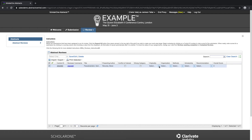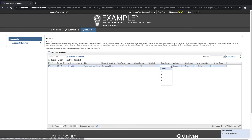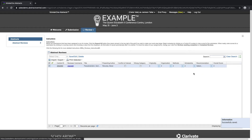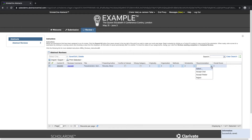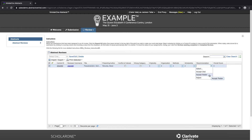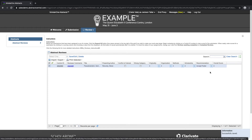Right now we're seeing originality, organization, methods, and scholarship. By clicking on the drop-down menu, the reviewer is able to select the score. Once all of the scores have been selected, an average score will be calculated. They are also able to make a recommendation — in this case, they can either recommend that the abstract be accepted as an oral presentation, a poster, or rejected. The last column is the overall score, calculated based on this particular scorecard.